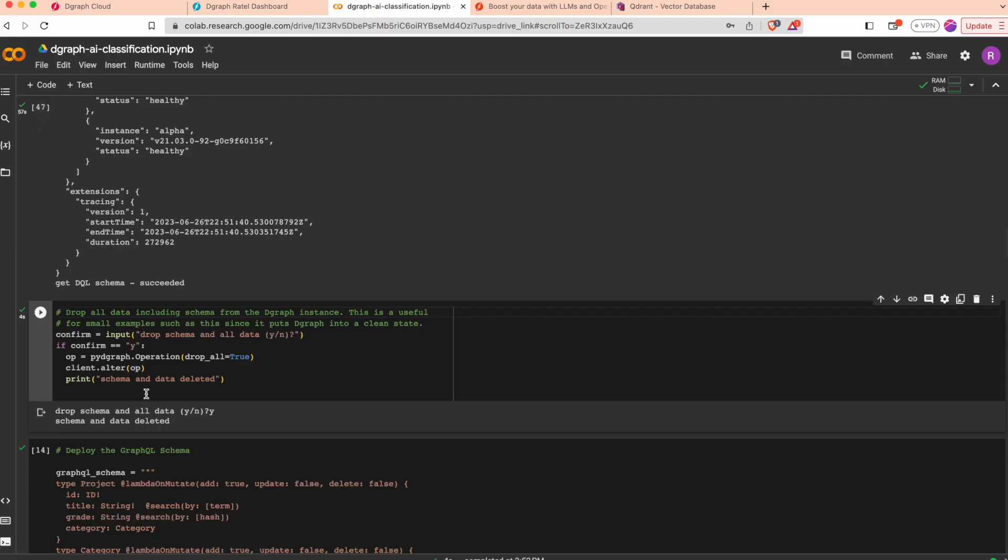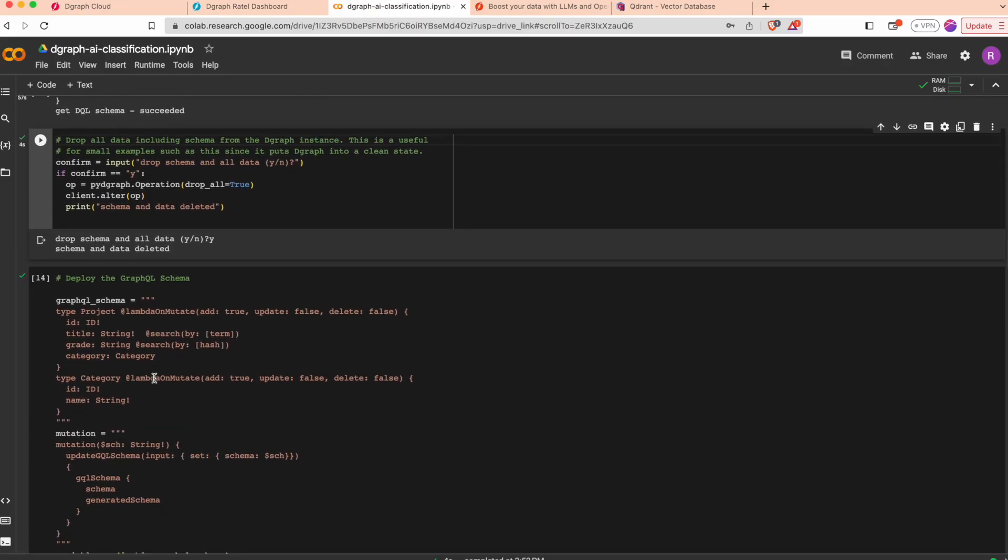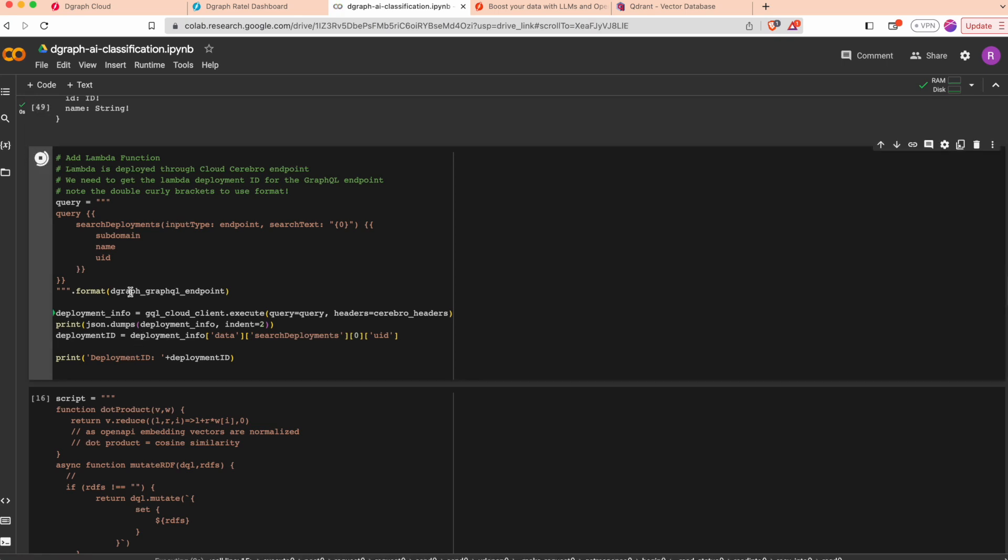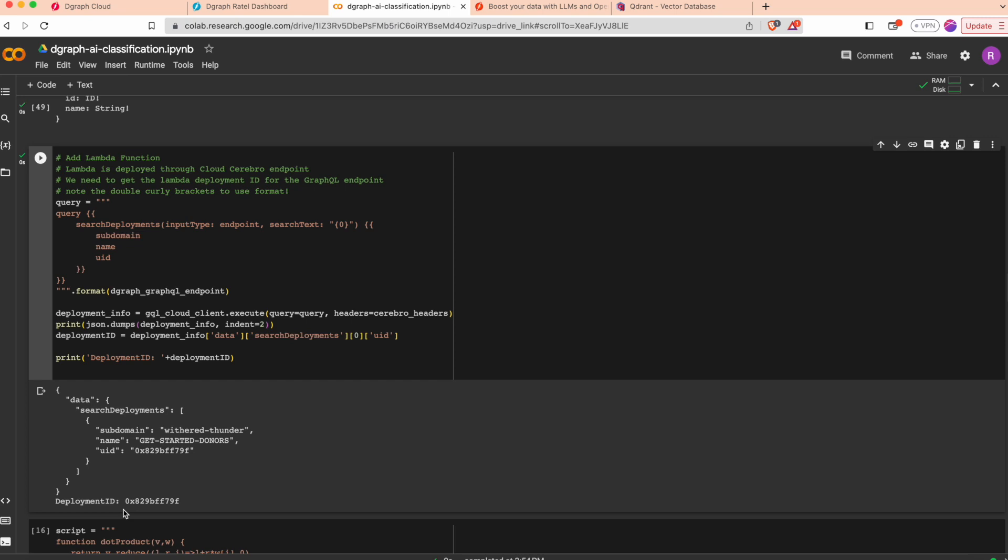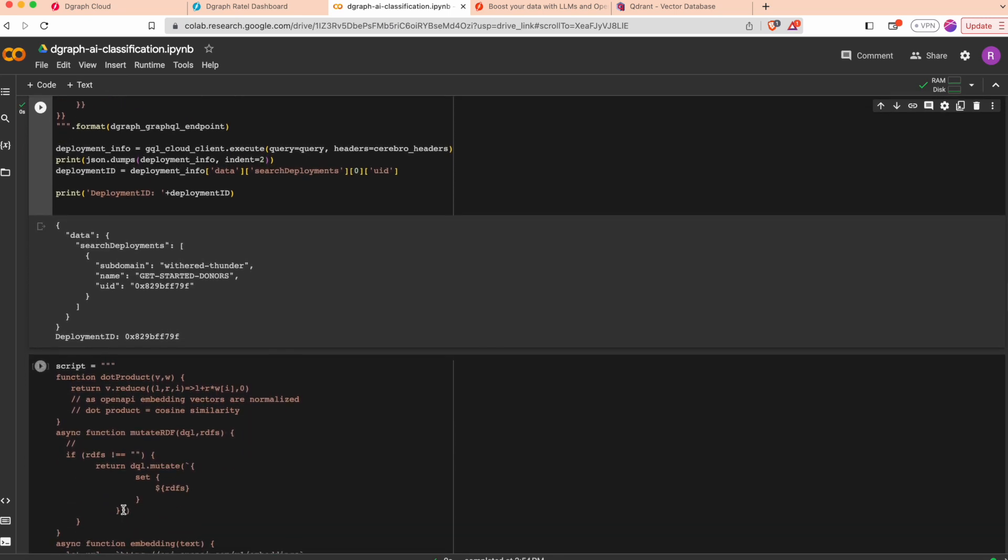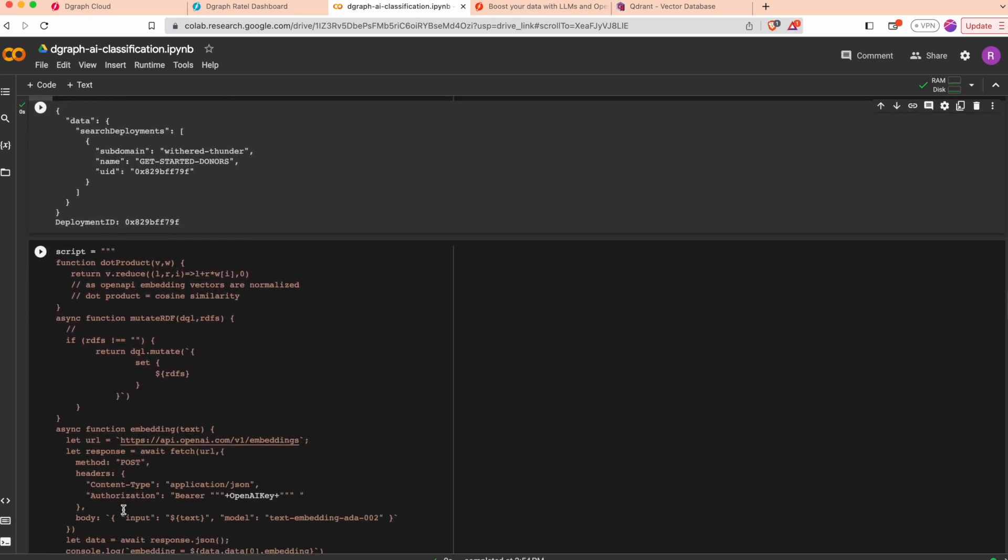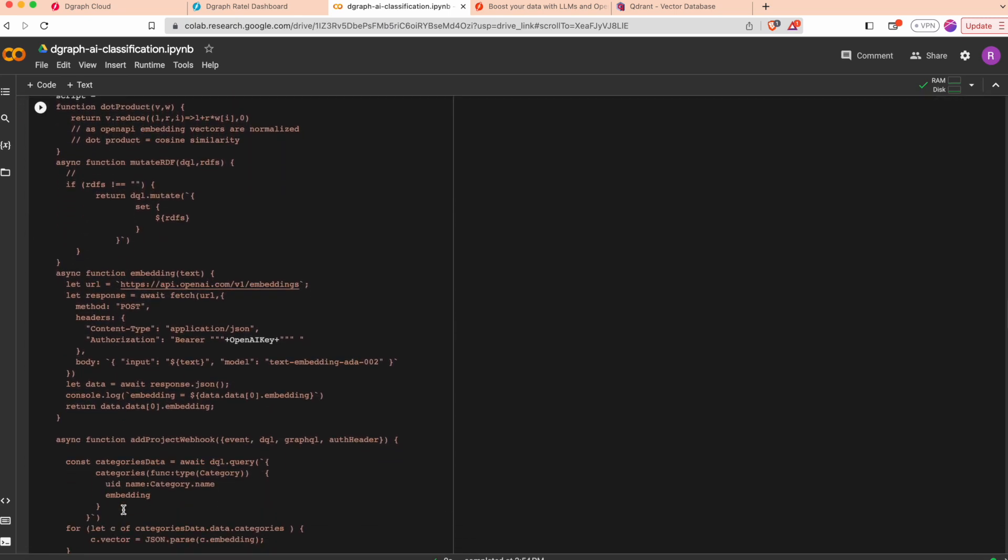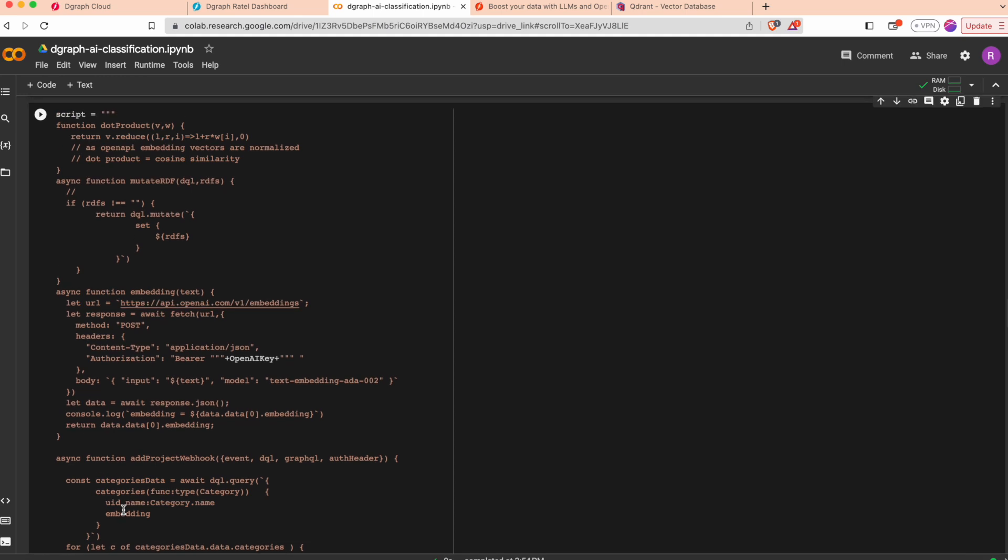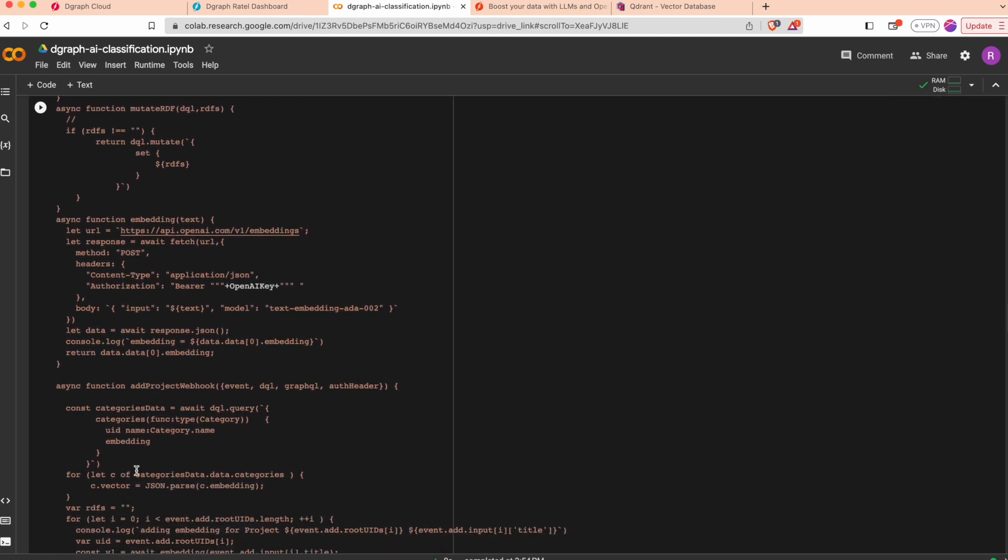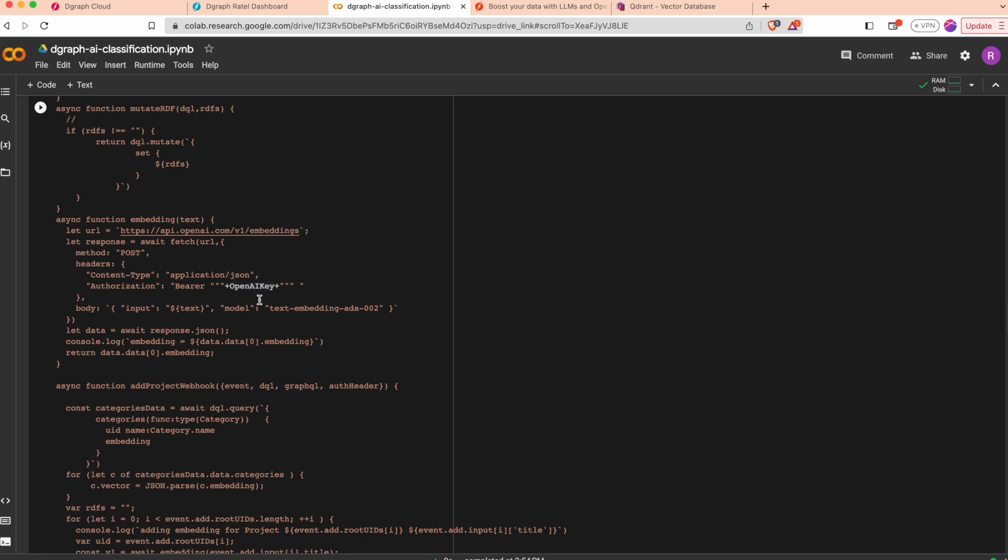We will then deploy the lambda function. To do that we need the deployment ID internally, so we retrieve the deployment ID corresponding to my cluster and tenant. This is the lambda script and you see that I will also set the OpenAI key into the script so the lambda can do queries against the OpenAI REST API.